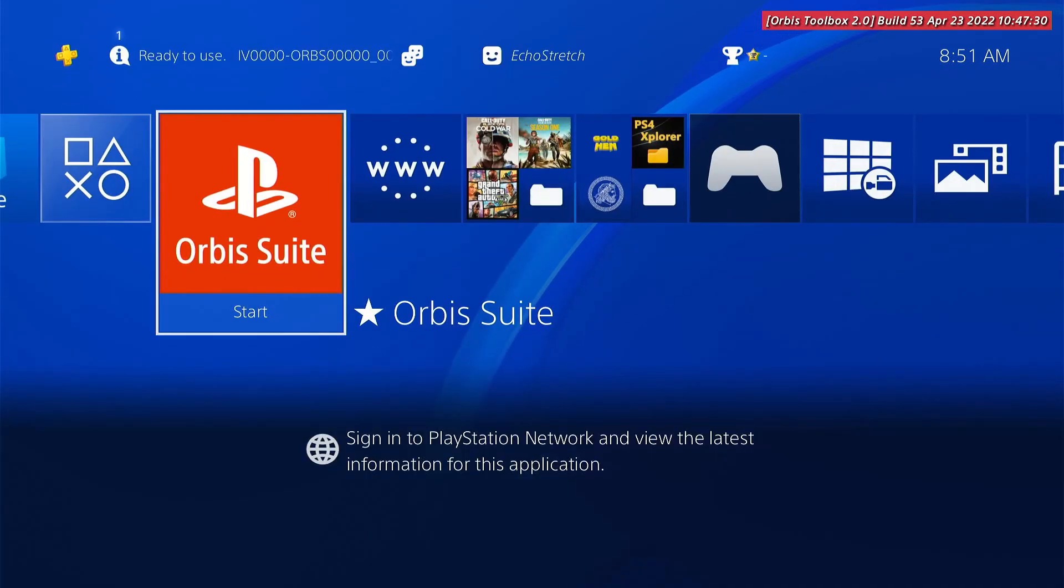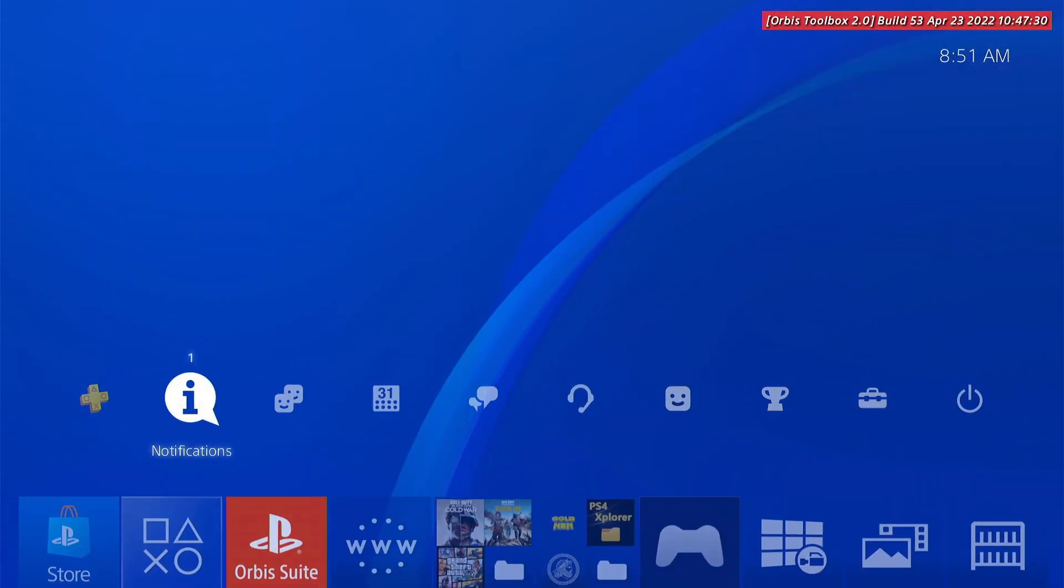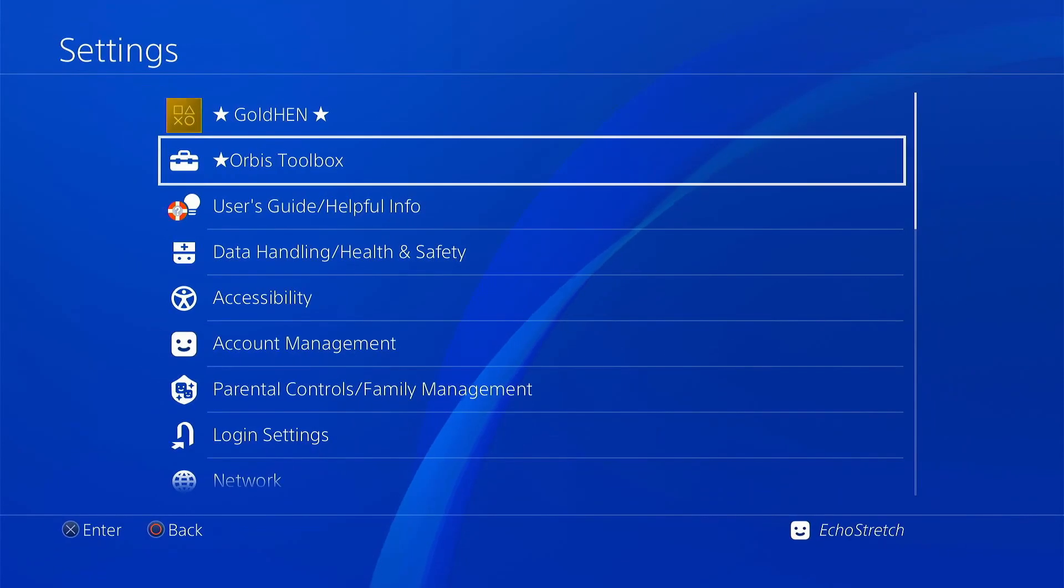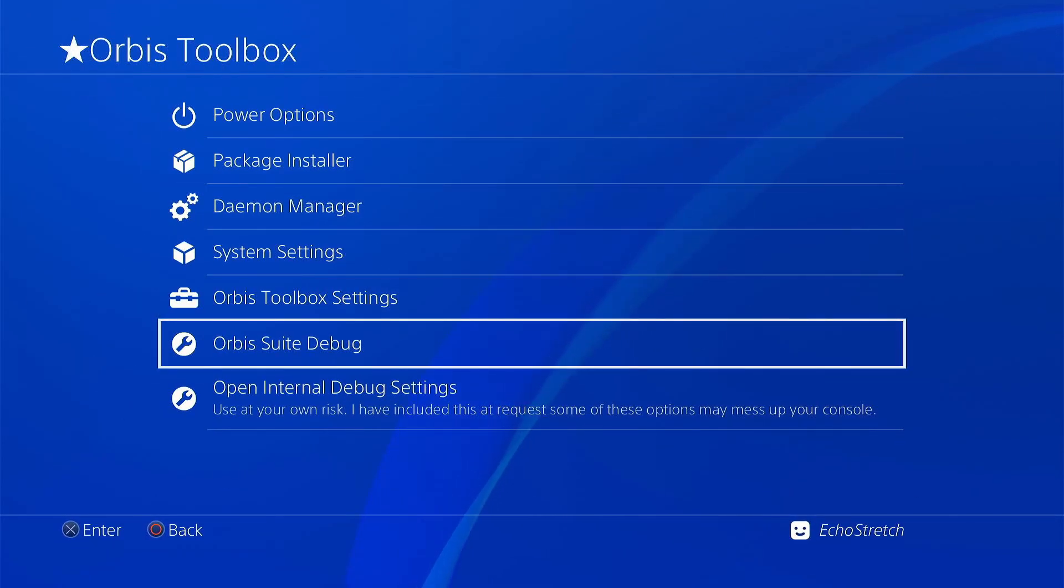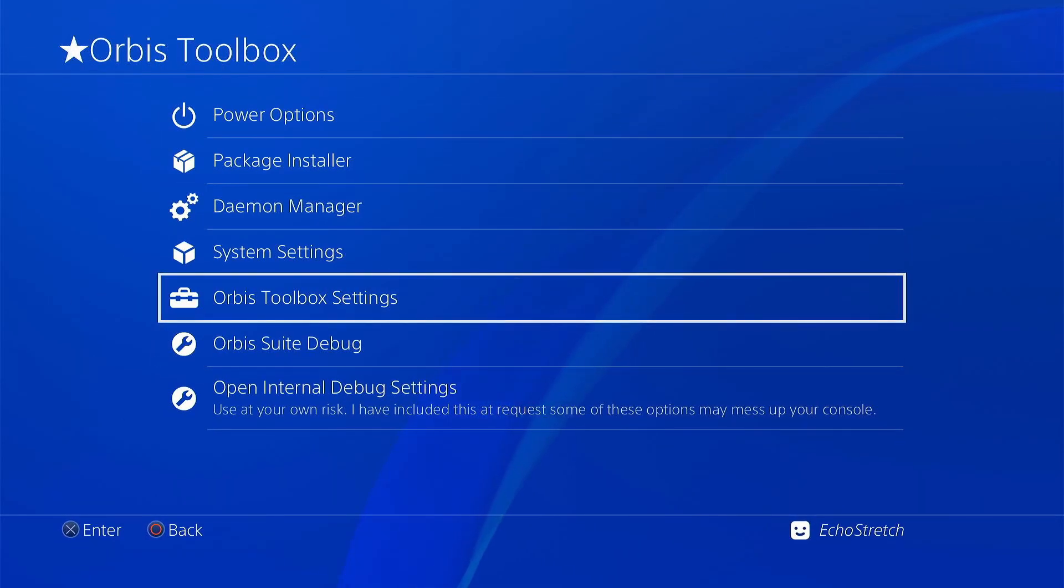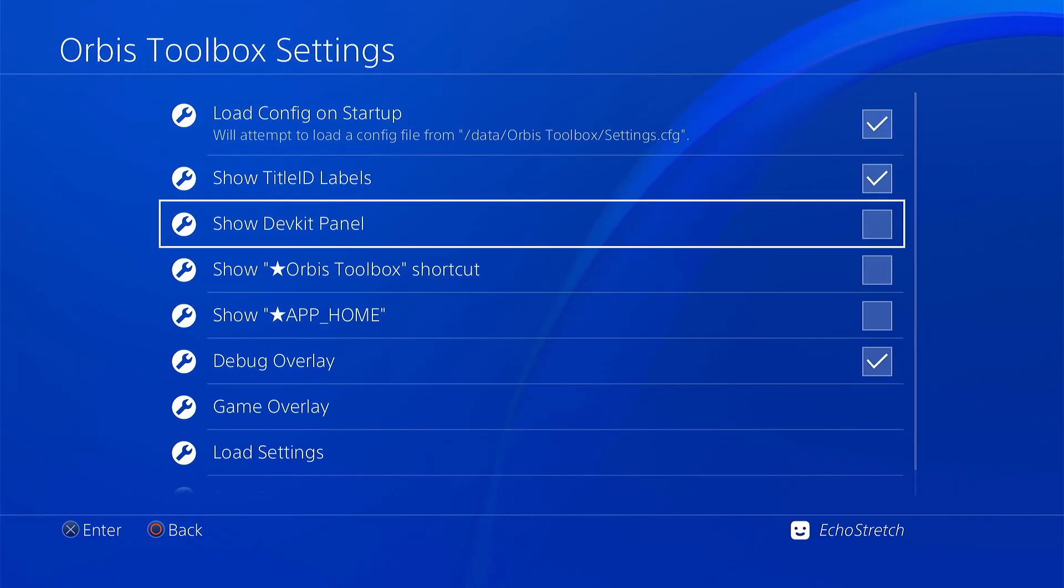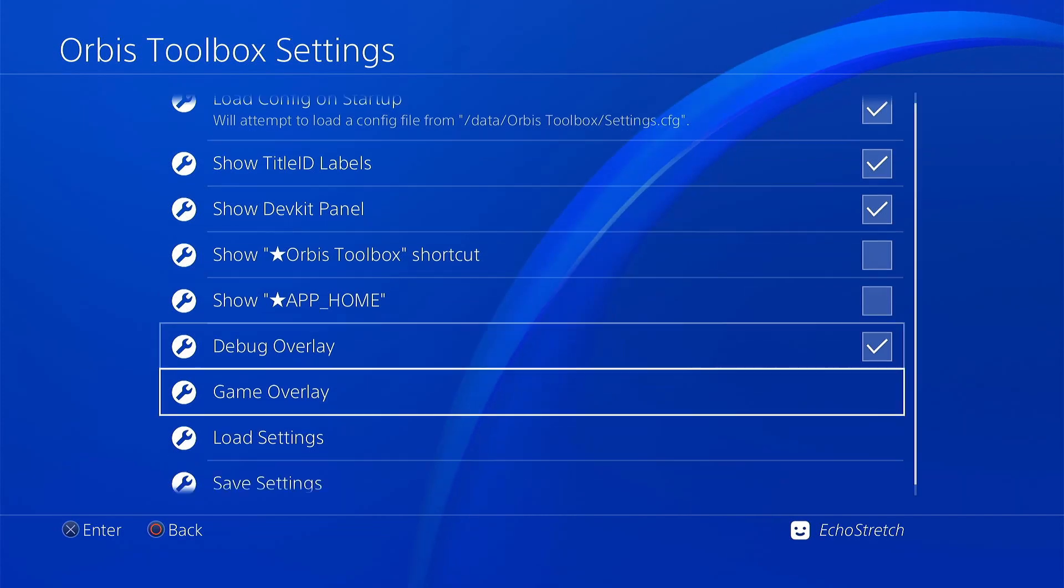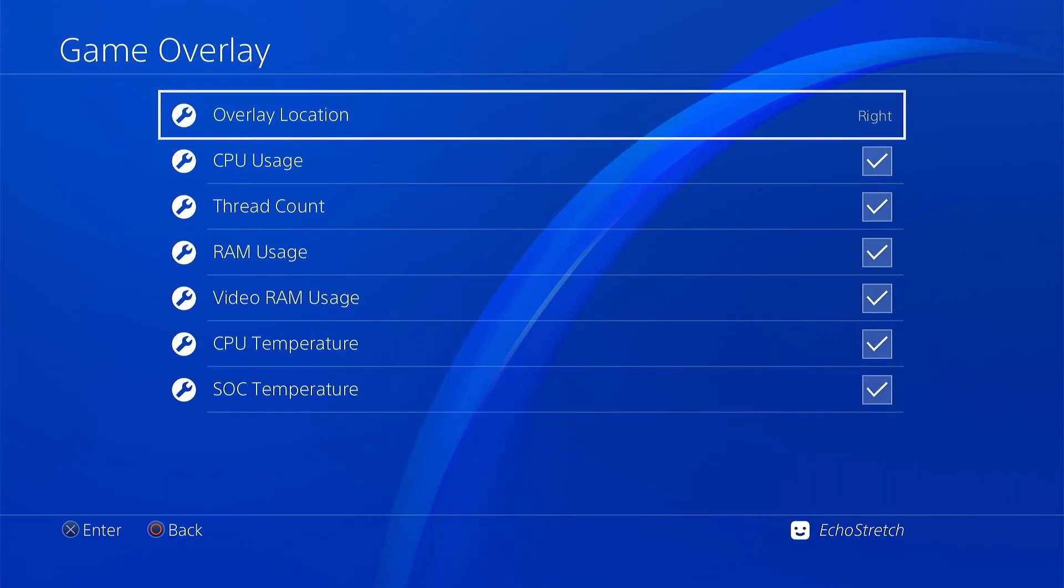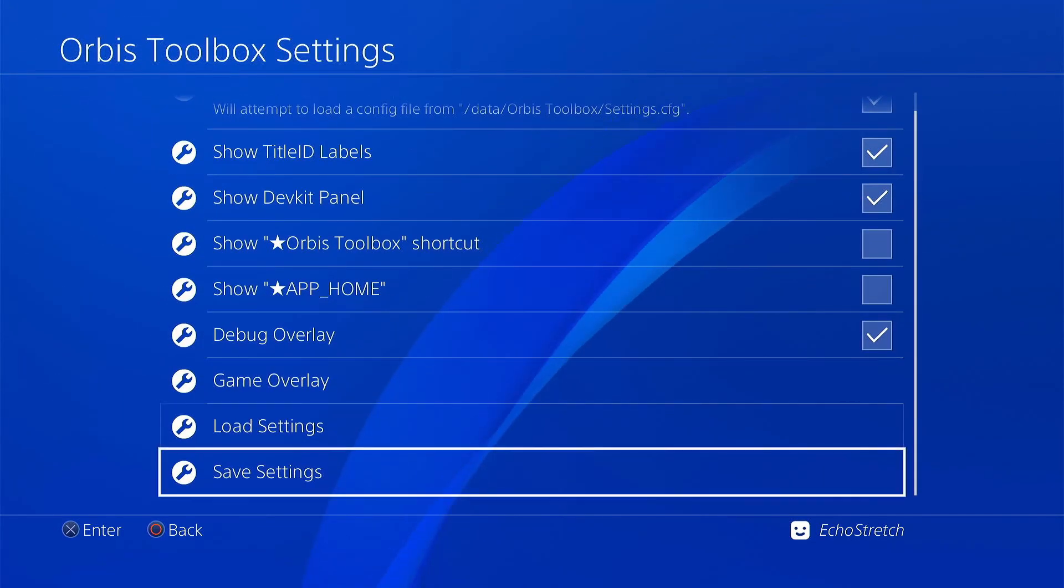So we've got to load it now. As you can see, we have our stuff up. We can go into our settings. Go into our Orbis toolbox here. And we can go into our settings. Go ahead and enable a few things here. Just to default what I like to have enabled. And I believe that's everything. Okay, so we'll go ahead and save those settings.